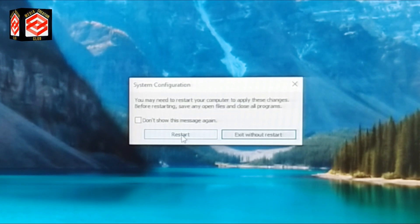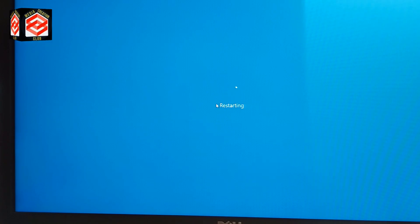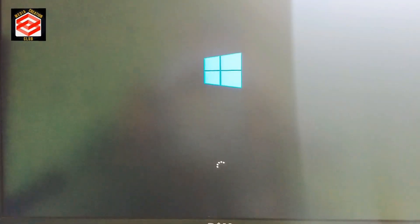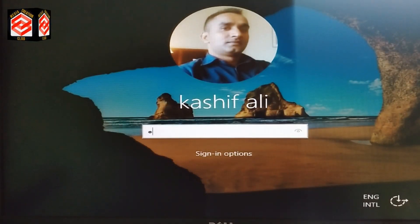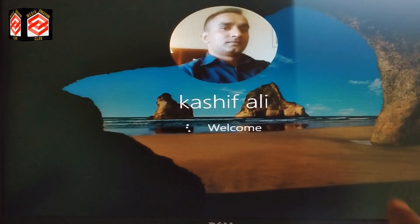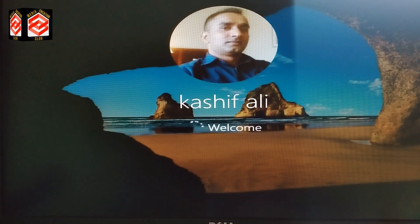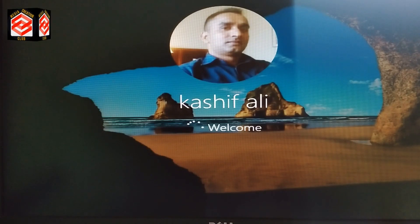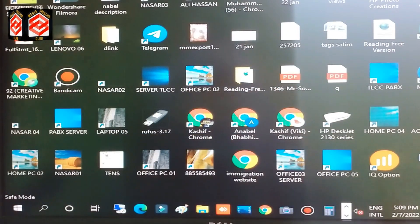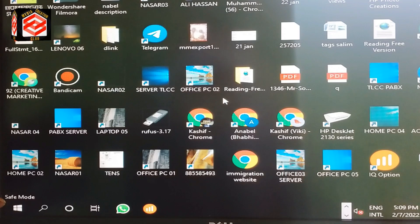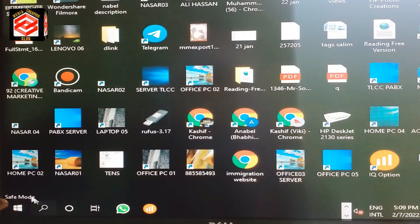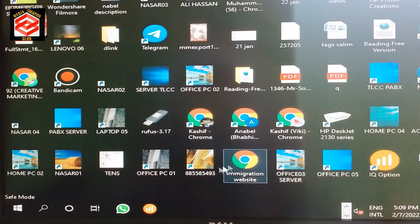We enter our PIN and now, as you can see, our computer is running in Safe Mode. You can see here that this is the Safe Mode environment.